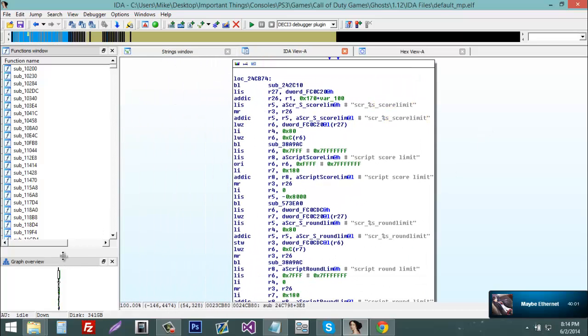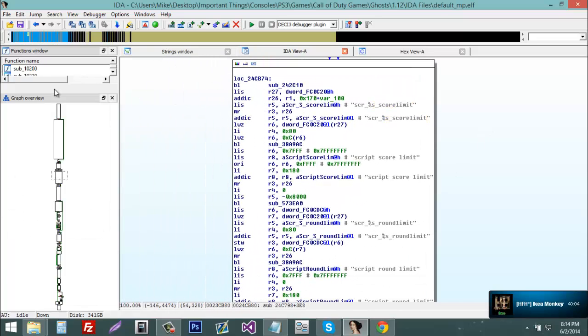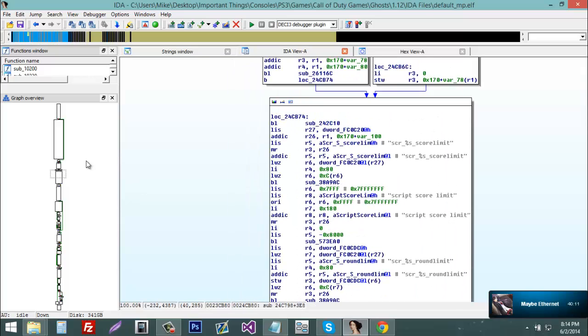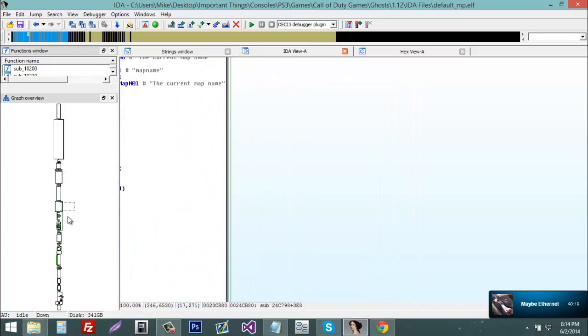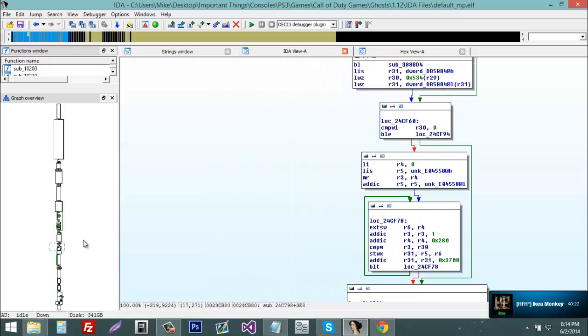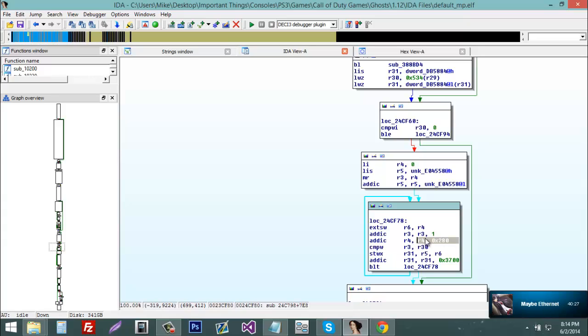And now you should extend your graph overview all the way up, just so you can get a better look at the whole graph. Now you're going to move your rectangular graph view around in this area. Now right here...